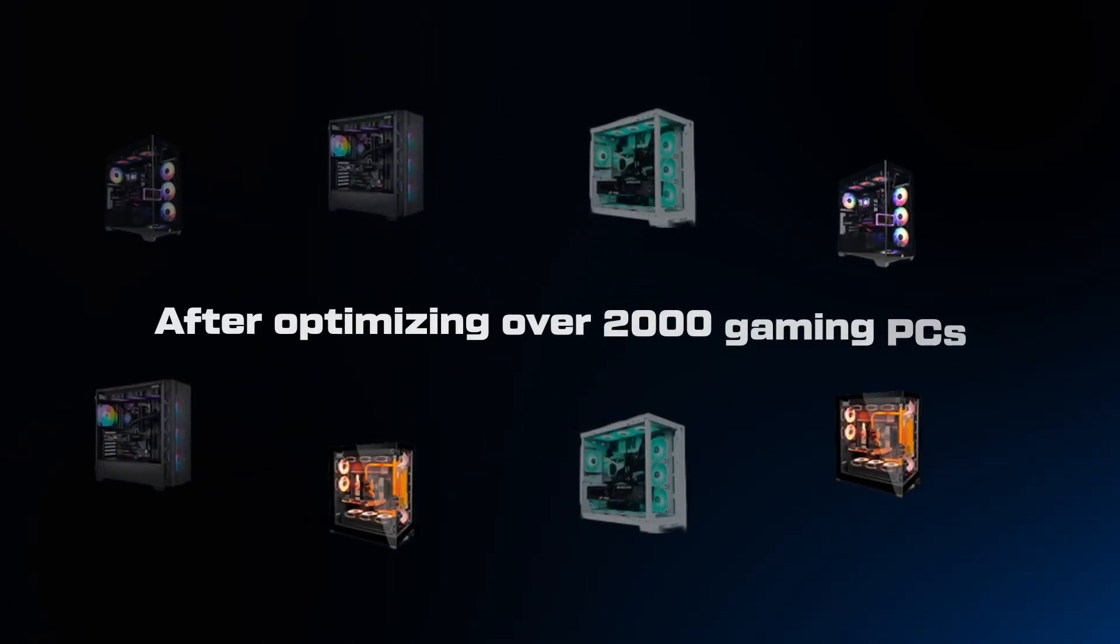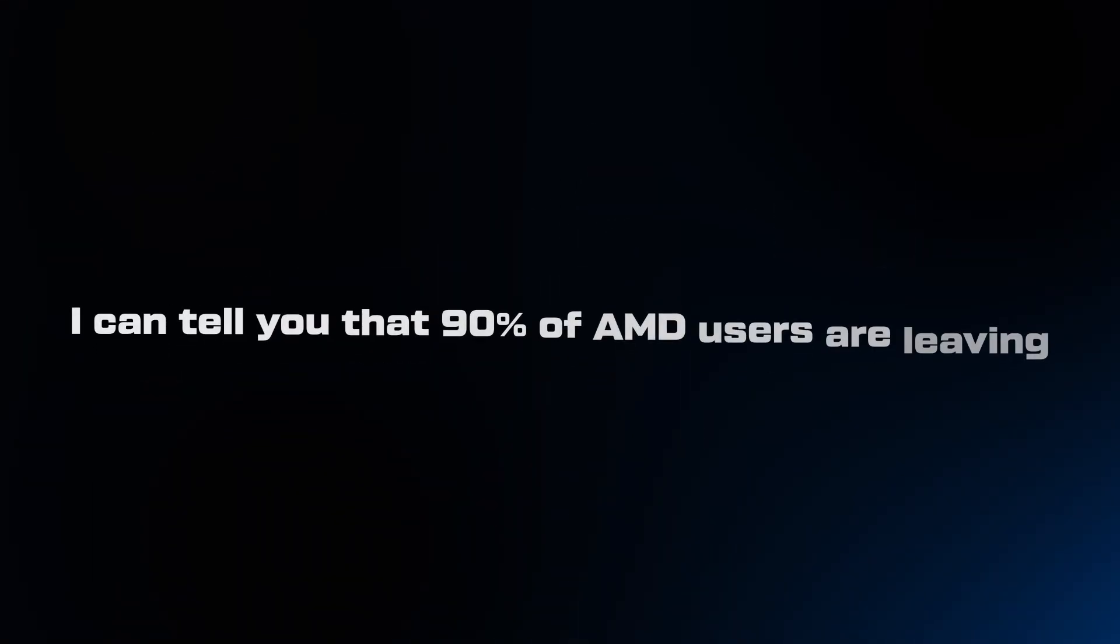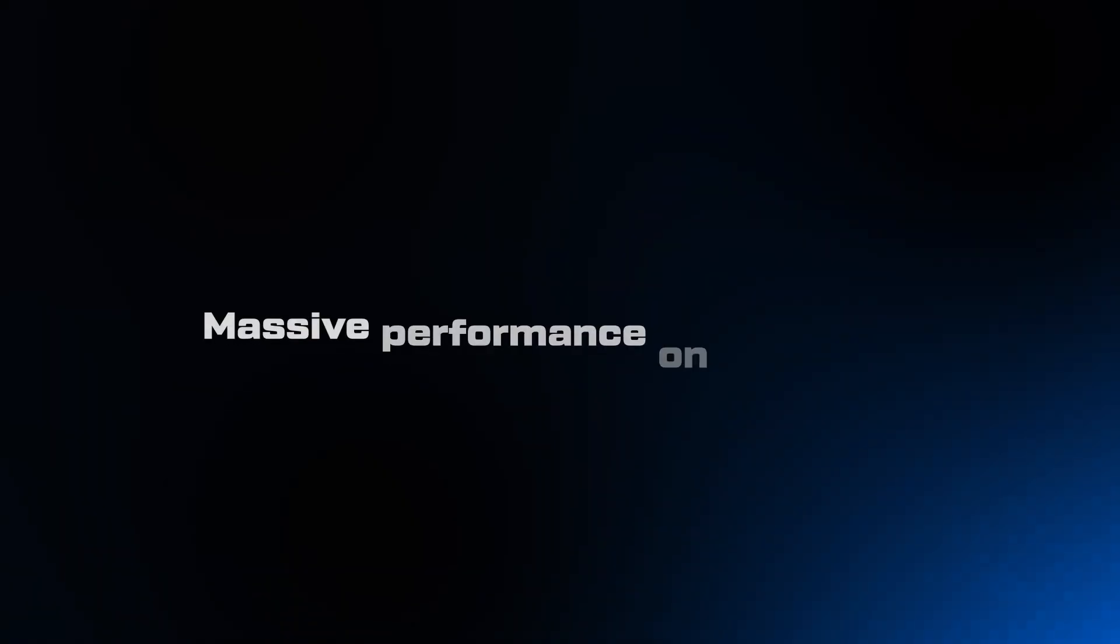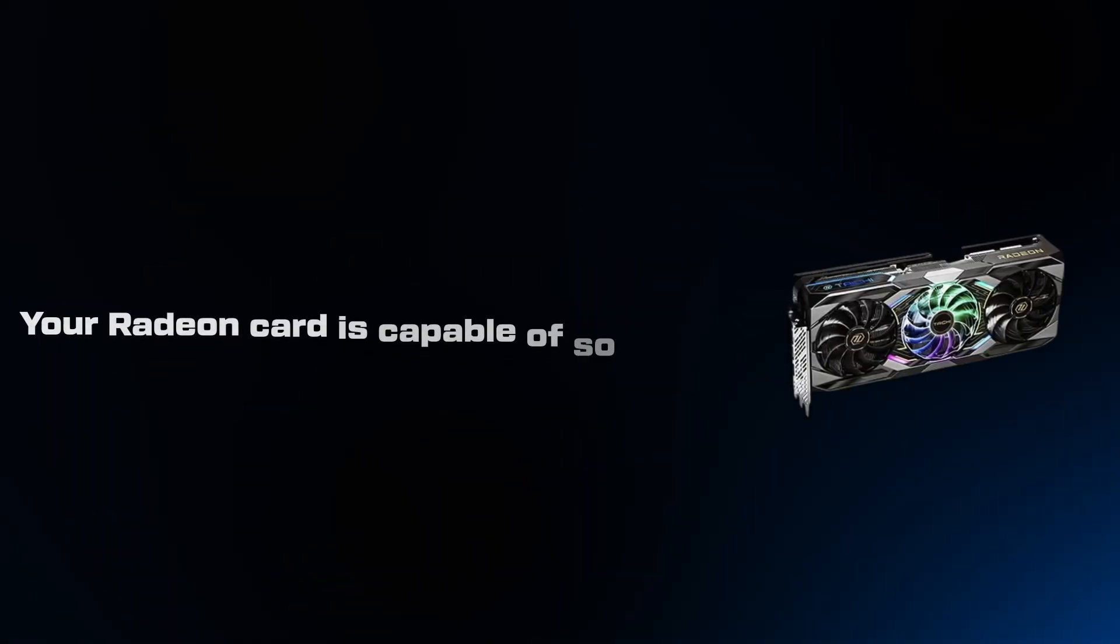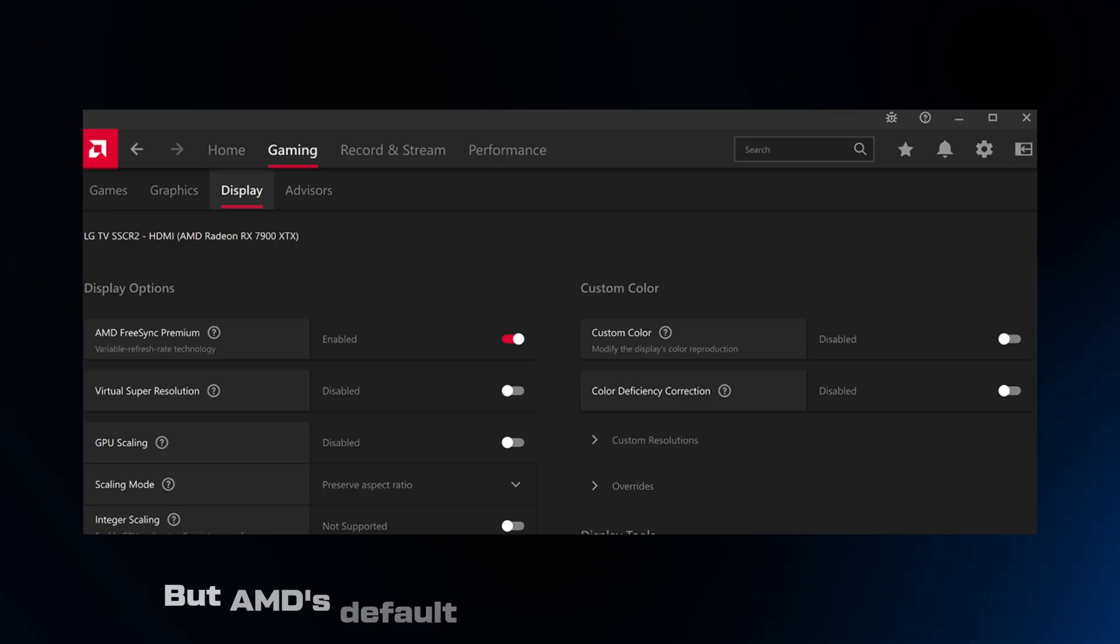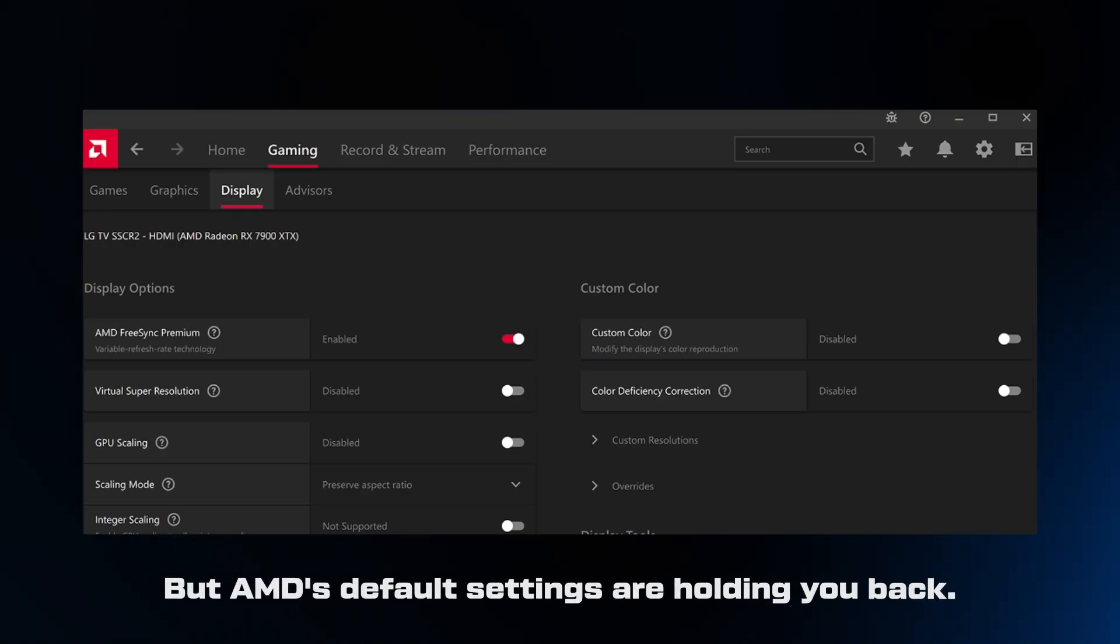After optimizing over 2,000 gaming PCs, I can tell you that 90% of AMD users are leaving massive performance on the table. Your Radeon card is capable of so much more than you think, but AMD's default settings are holding you back.